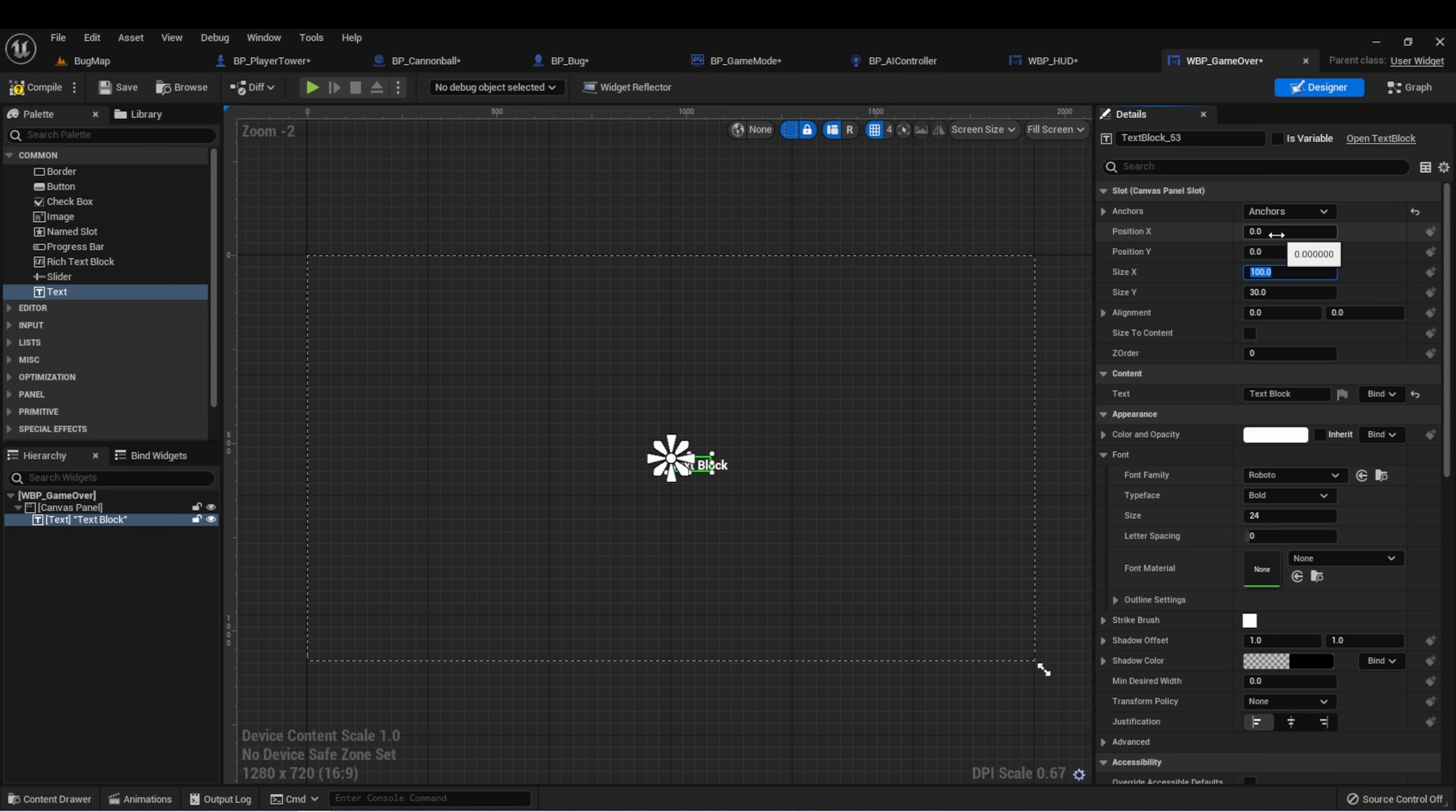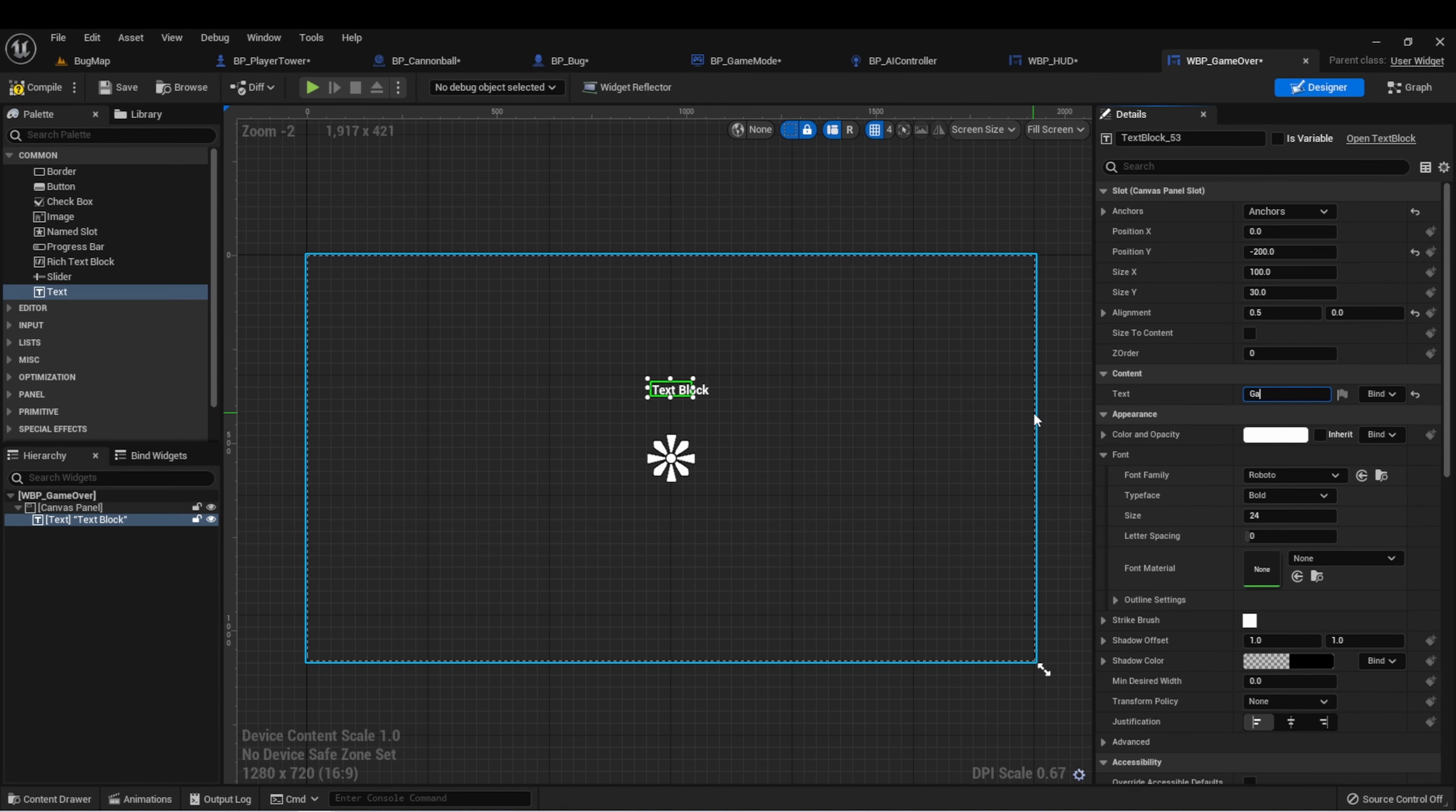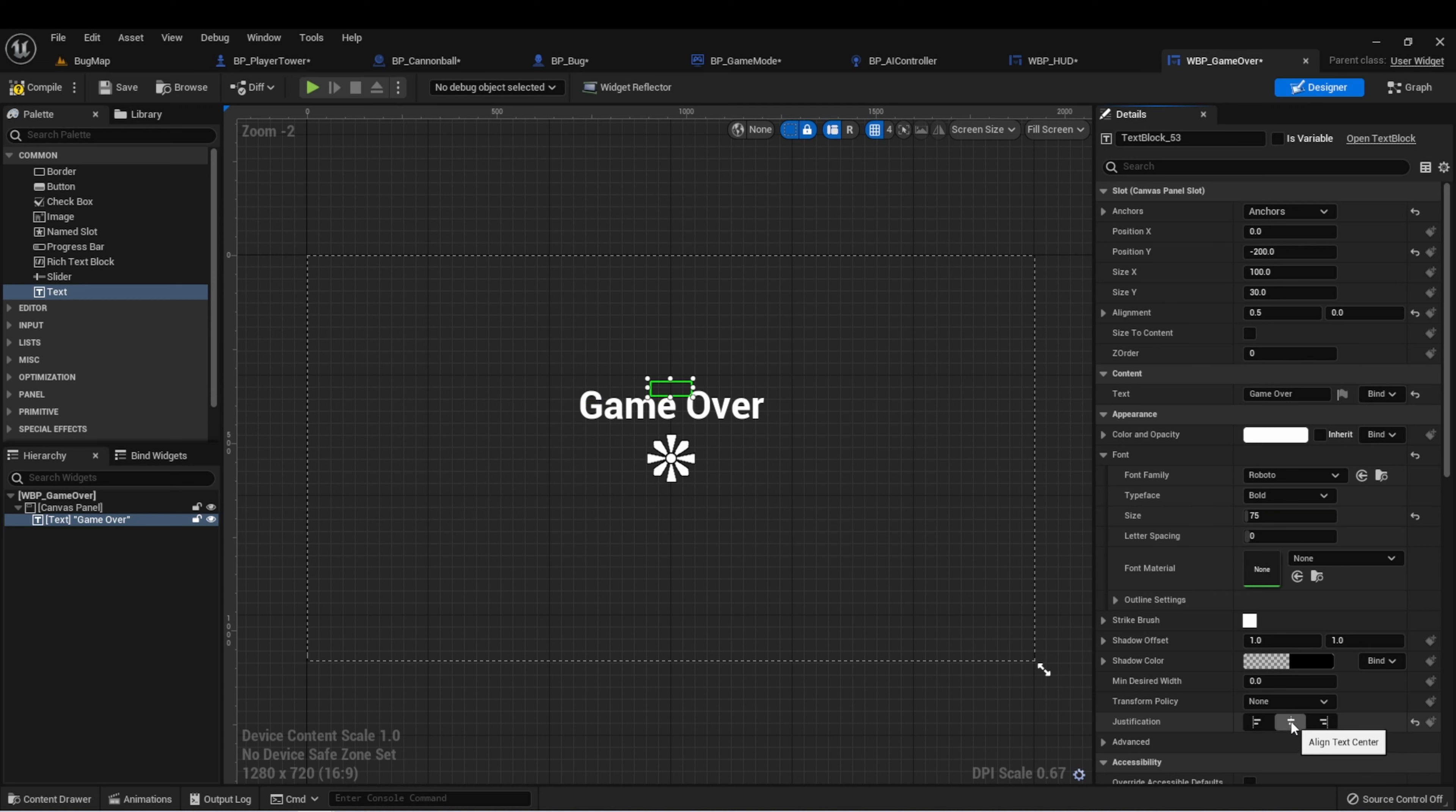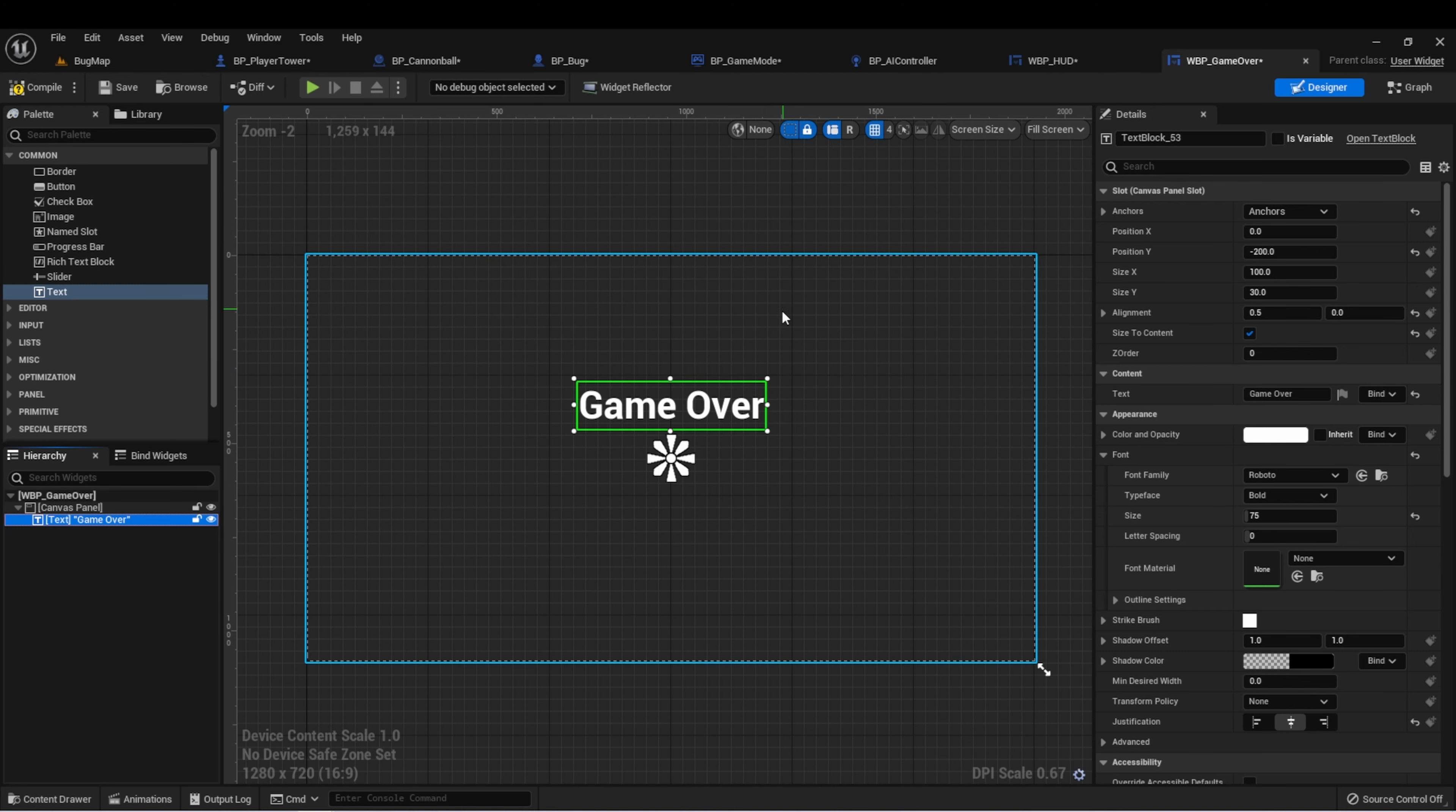We'll anchor that text right to the center, 0 and 0.5. Let's go up just a little bit. Let's type game over. We'll make it pretty big. Let's center it and do size to content. And now we have a widget that'll show game over.